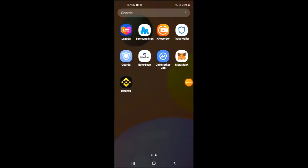Hello, welcome to Simple Answers. I'm your host Jason, and in this video I'm going to be showing you how to buy the Gorilla Diamond crypto on Trust Wallet and PancakeSwap.